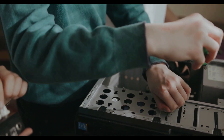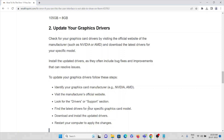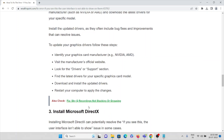Make sure you are updating your graphic drivers, because for a gaming application like FiveM, updated graphic drivers are a must. Visit the manufacturer's official website and look for the drivers and support section. Find the latest drivers for your specific graphics card and download and install the updated drivers.